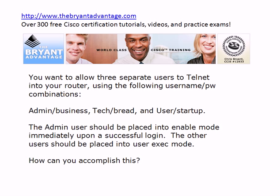You want to allow three separate users to telnet into your router, and we want to use the three username-password combinations that you see there on the board. I know that you would never use the password admin for the username admin, right? You would never do that? Good. That's what I wanted to hear. Now, we want the admin user to be placed into enable mode immediately upon a successful telnet login. The other user should be placed into user exec mode. So how are we going to accomplish that?